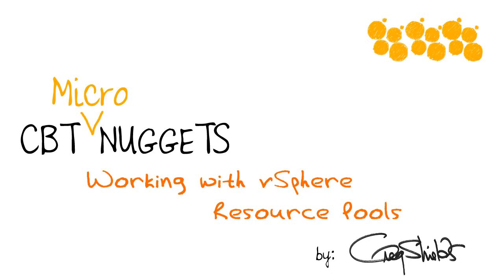Working with vSphere Resource Pools. Hey, this is Greg Shields with CBT Nuggets.